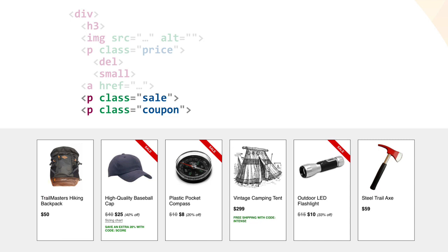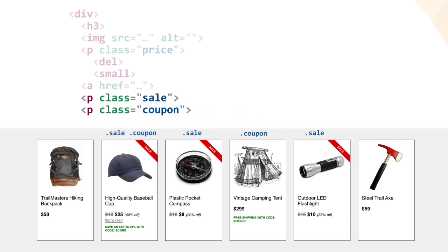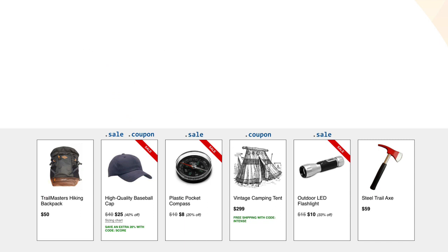Let's label the cards that have these sale and coupon classes inside them. As the screenshot shows, a sale paragraph is turned into the red ribbon in the corner, and the coupon paragraph is made green, thanks to some CSS we're applying just off screen.